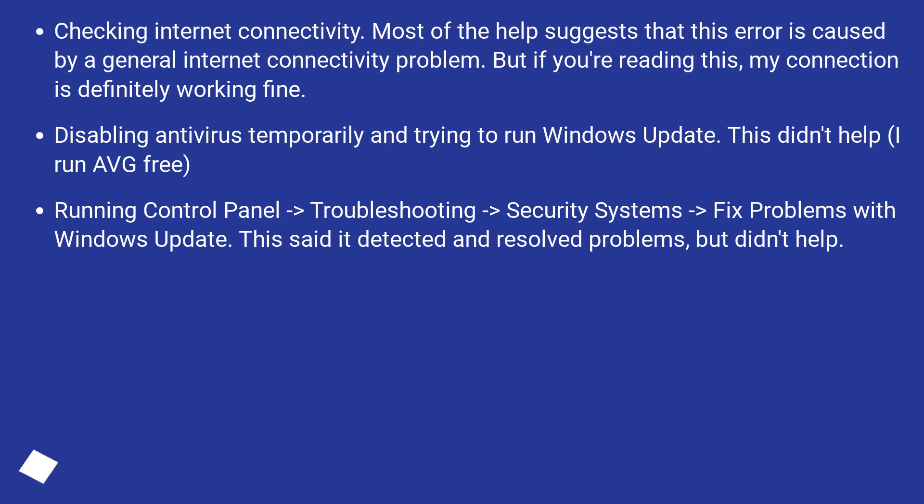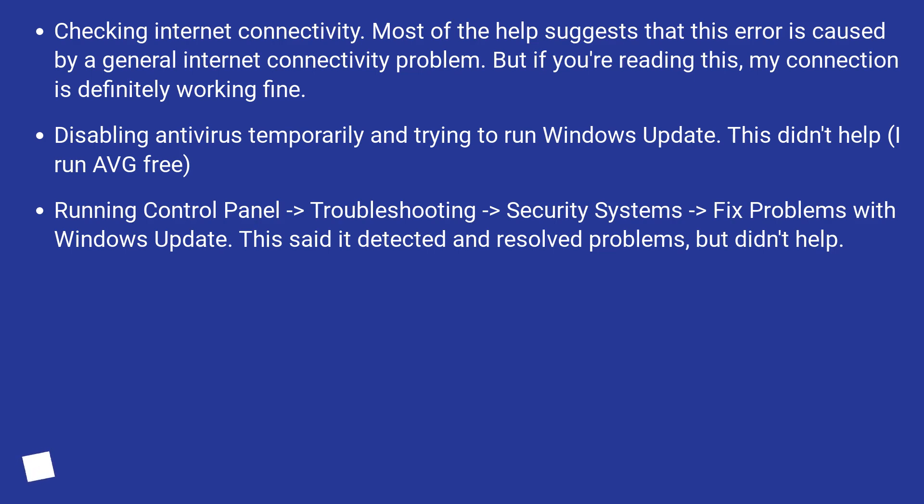Disabling Antivirus temporarily and trying to run Windows Update. This didn't help. I run AVG Free. Running Control Panel, Troubleshooting, Security Systems, Fixed problems with Windows Update. This said it detected and resolved problems, but didn't help.